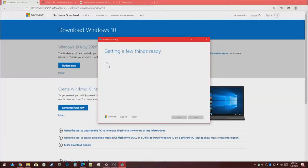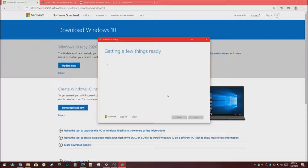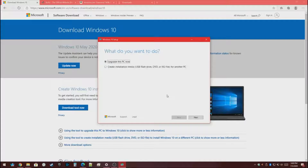Press Yes when it asks you. Then you're going to wait for this to finish up. Press Accept. Then you want to press Create Installation Media right here, then press Next.